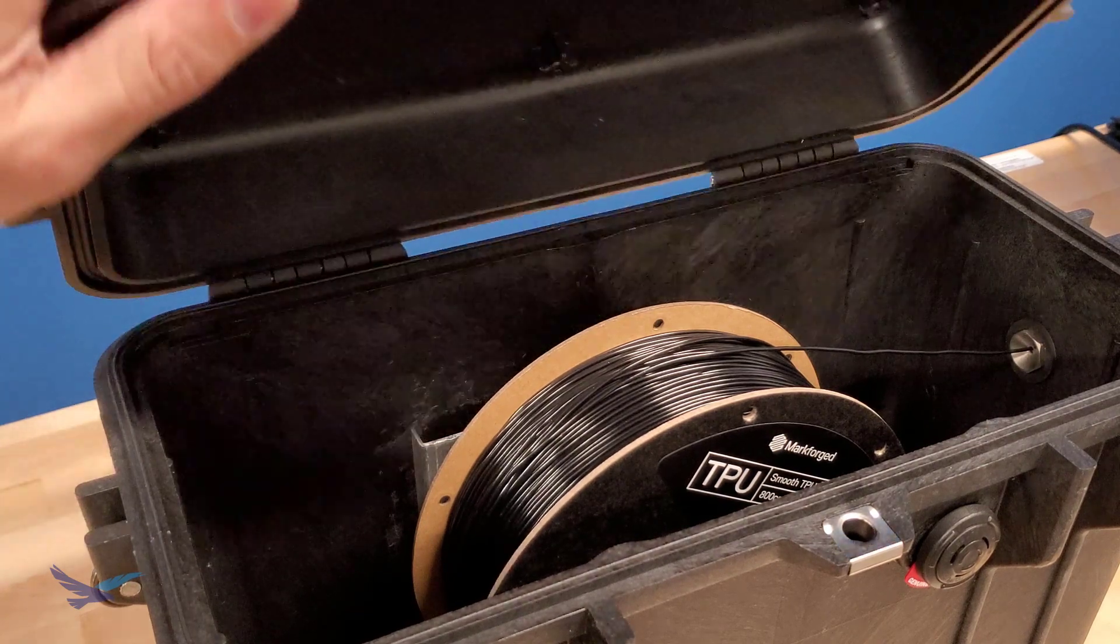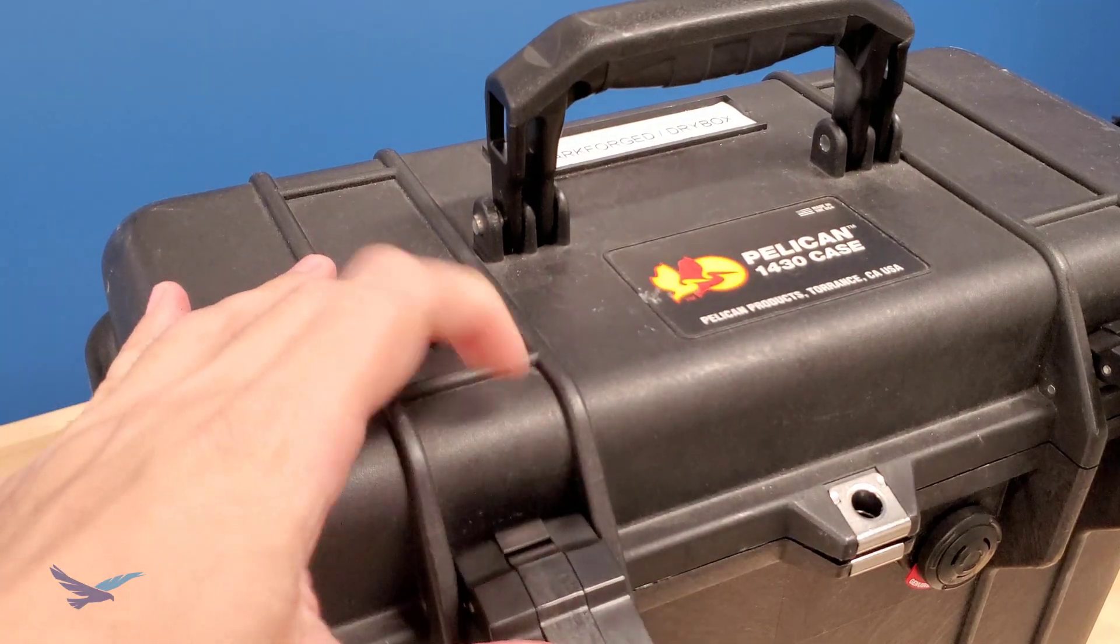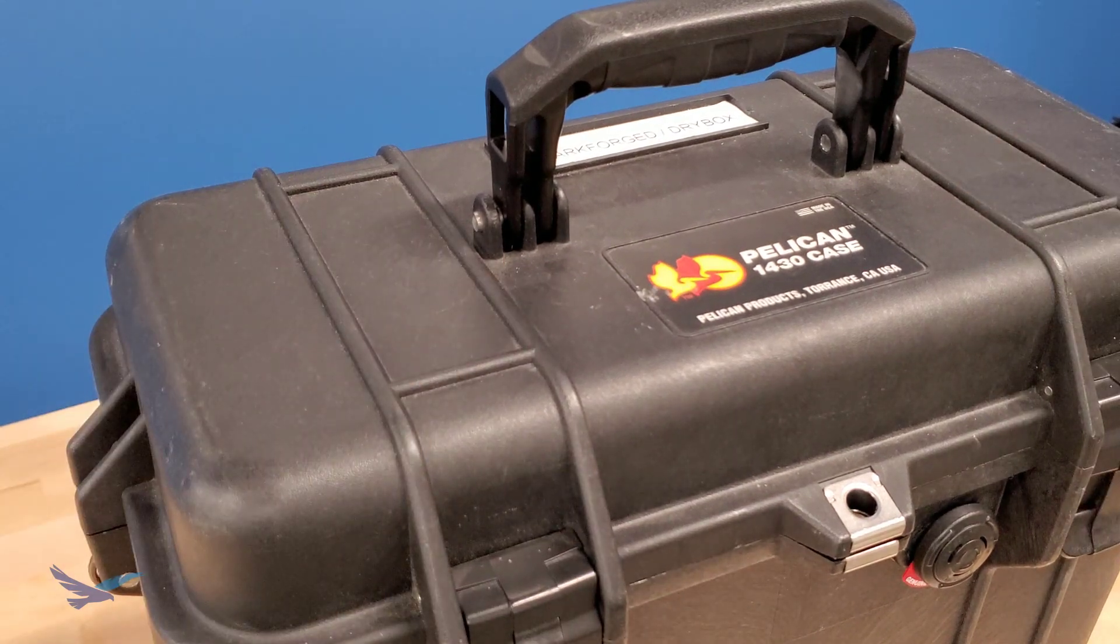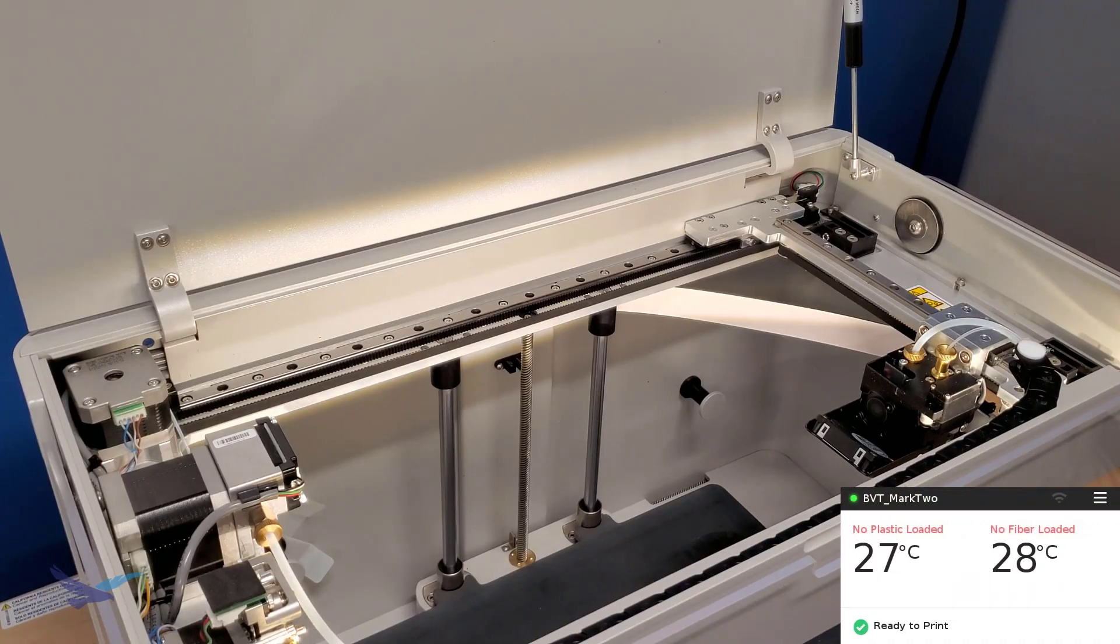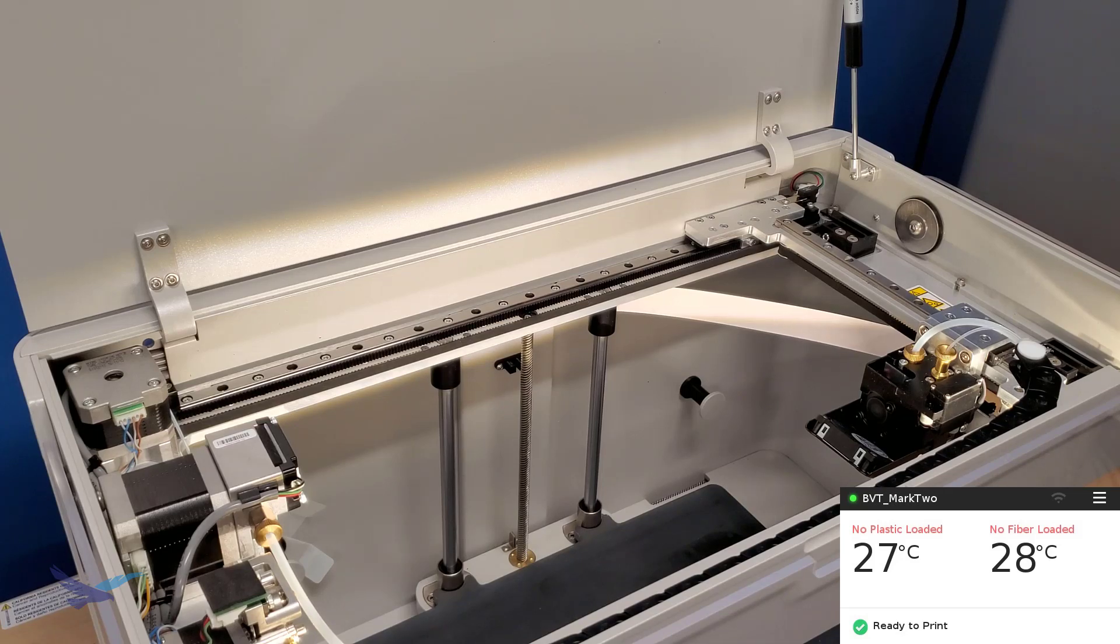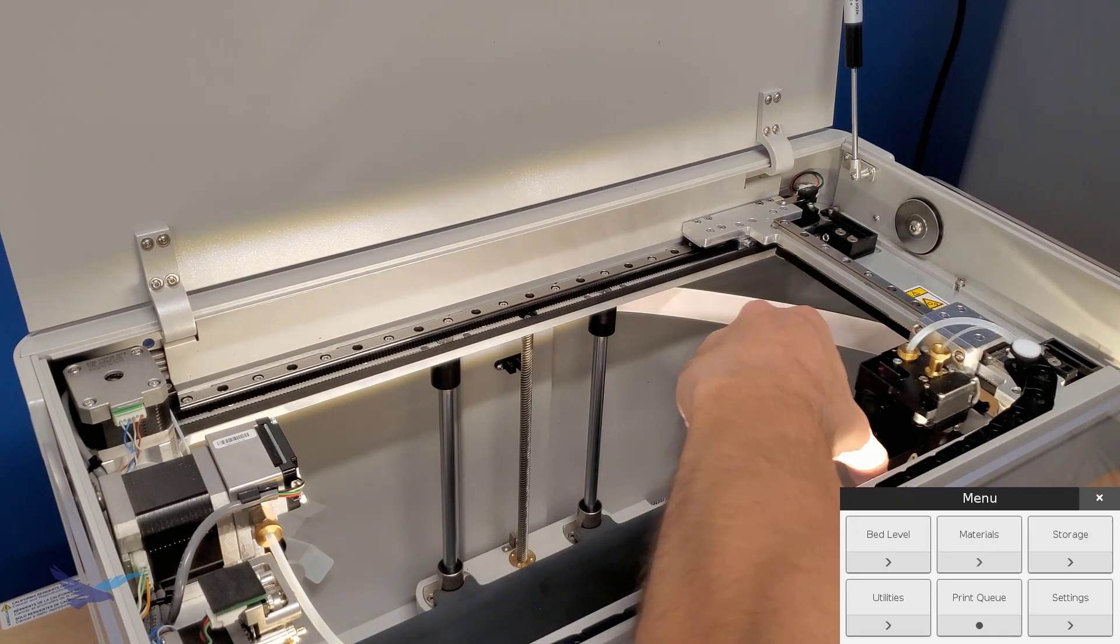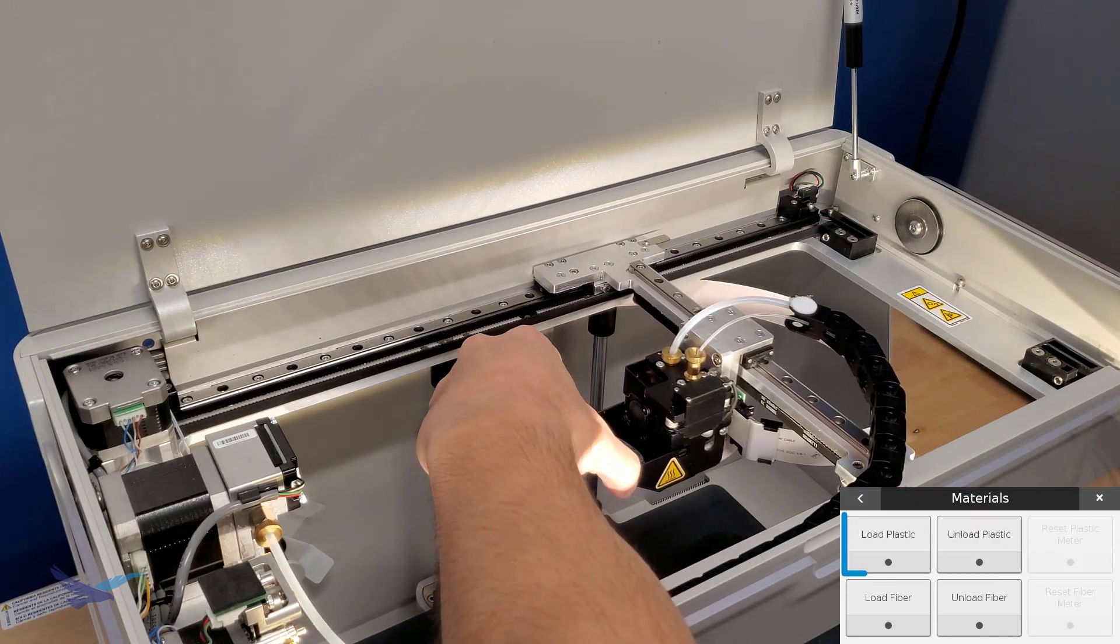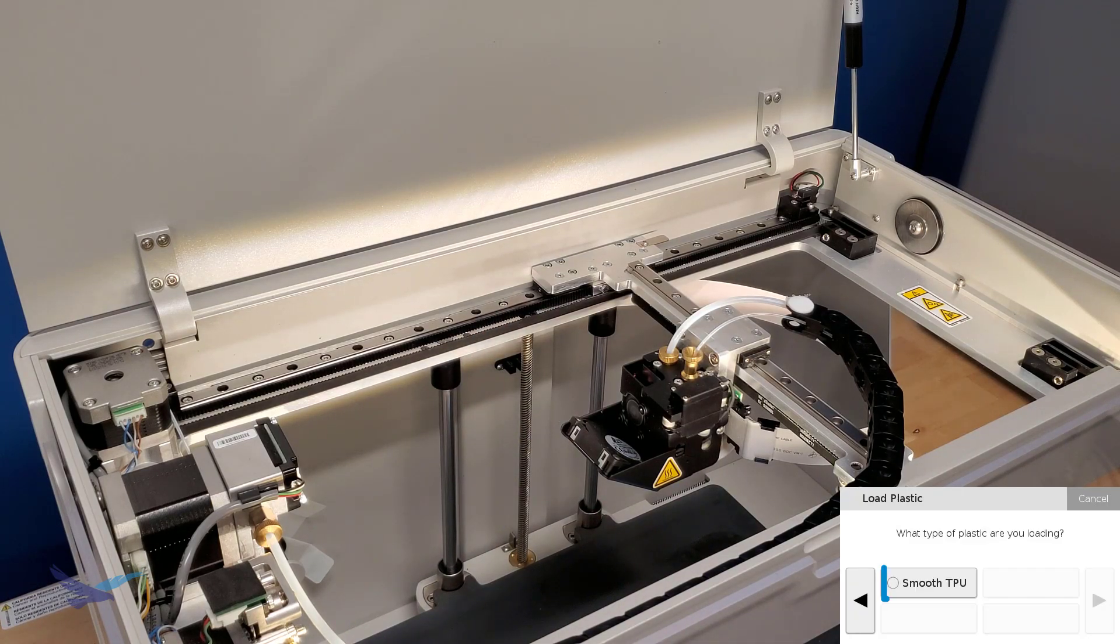When our spool of TPU is ready to load, we can go ahead and move over to our printer. To get started with the TPU loading process, we'll first start the loading cleaning utility under Menu, then Materials, then Load Plastic, and then select TPU from our list of material options.